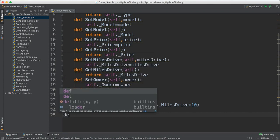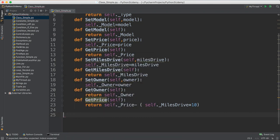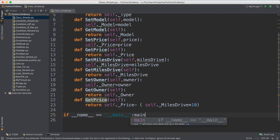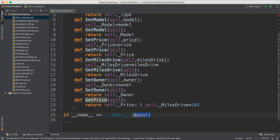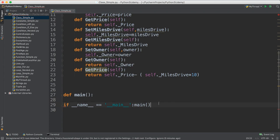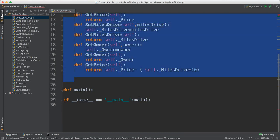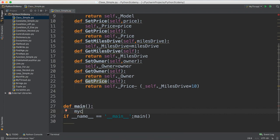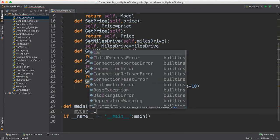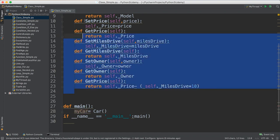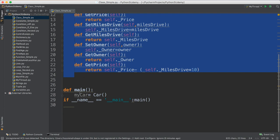Now let's work in our main method. We define a function 'main' and the program starts from there. Now we want to create an instance from this Car class. It's really easy — you write 'my_car = Car()'. You just write the class name with open and close parentheses. This instance now has all the information and methods of the Car class available to it.